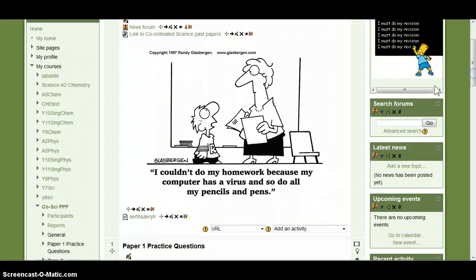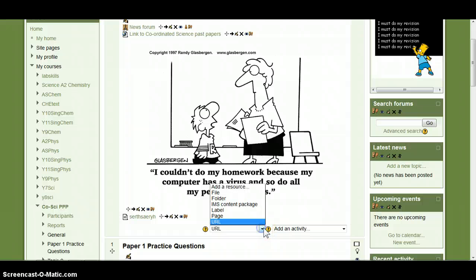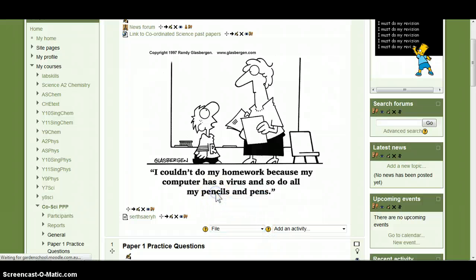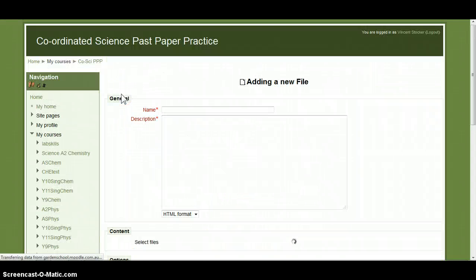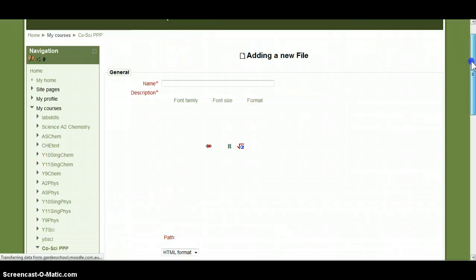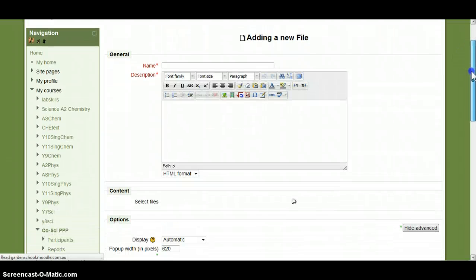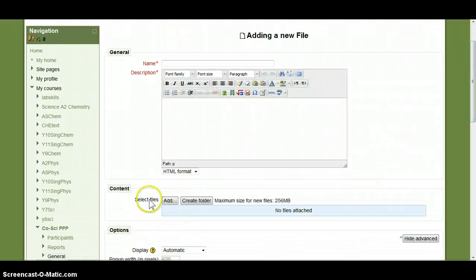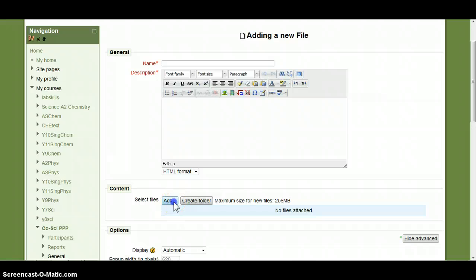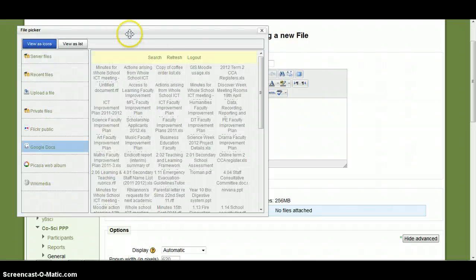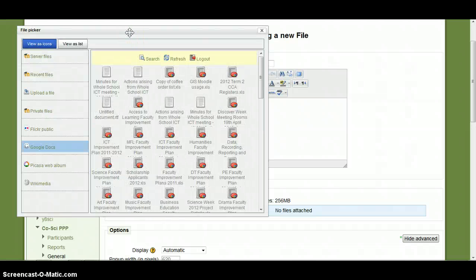Easiest way to do that is when you have got turn editing on, add a file and then we want to go through to the file picker, select file, and then the file picker is displayed.